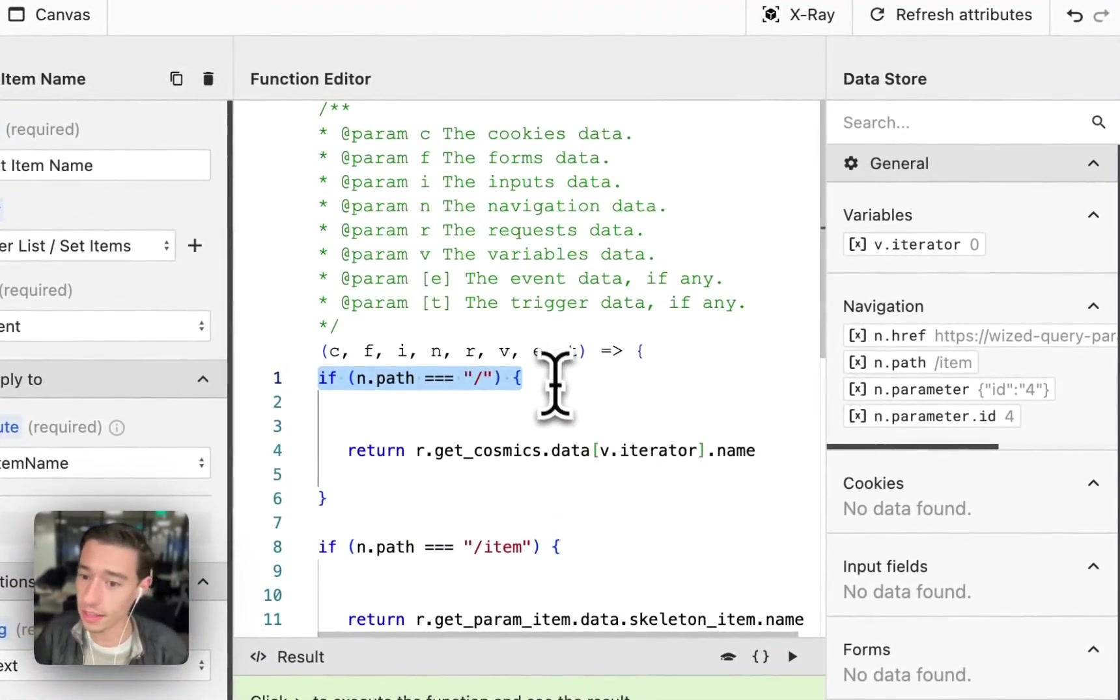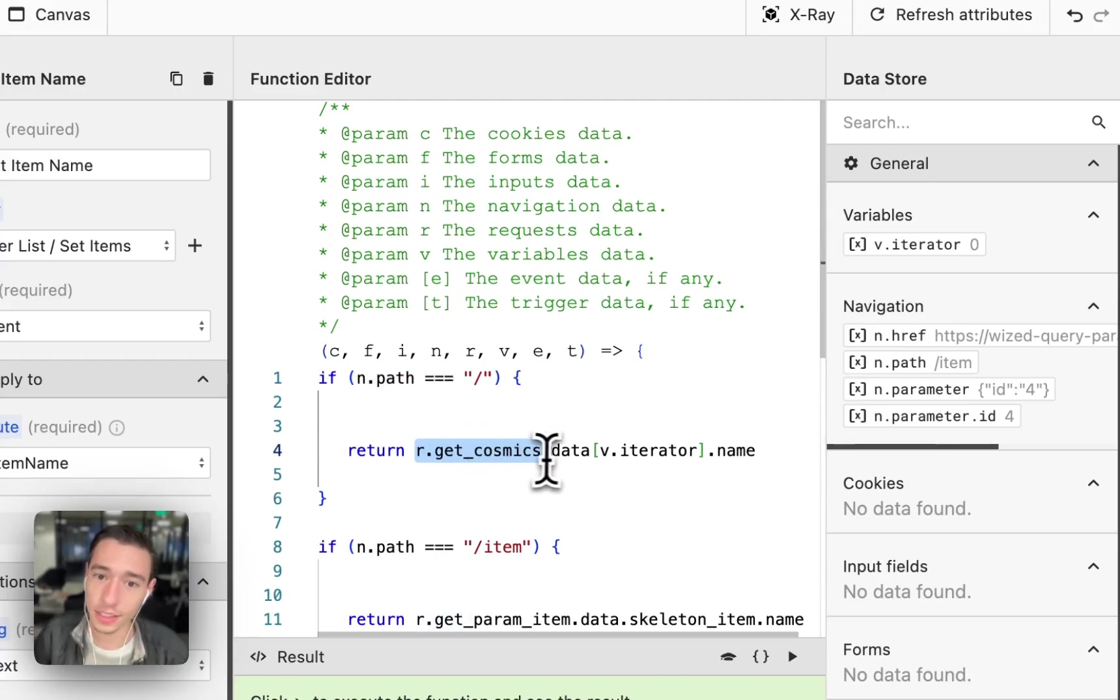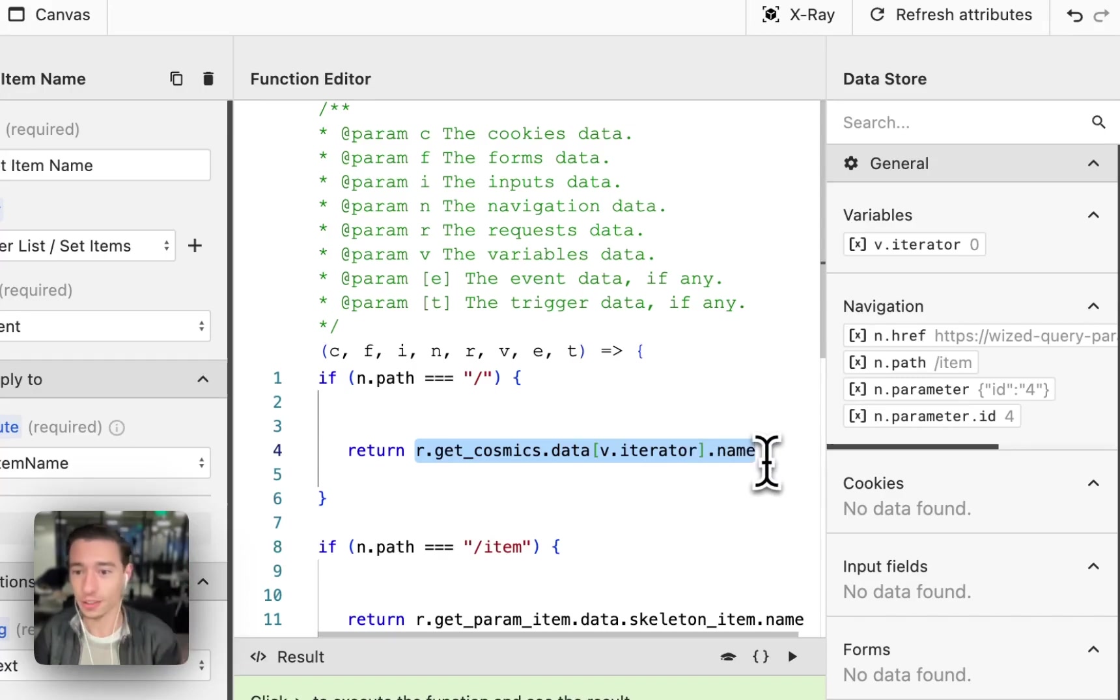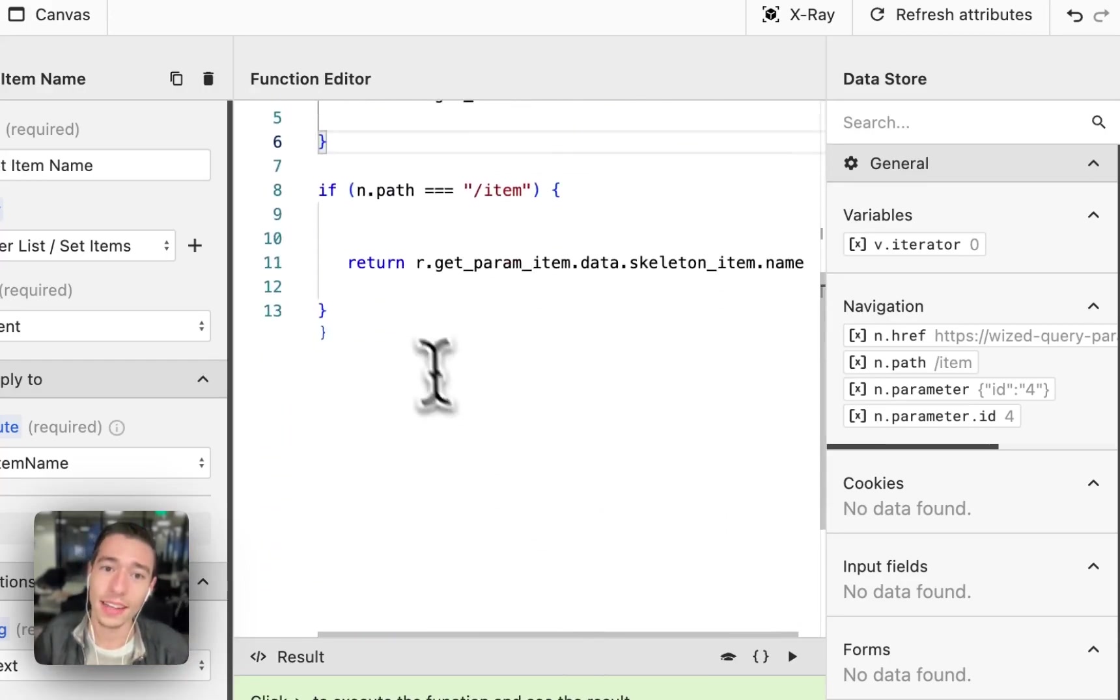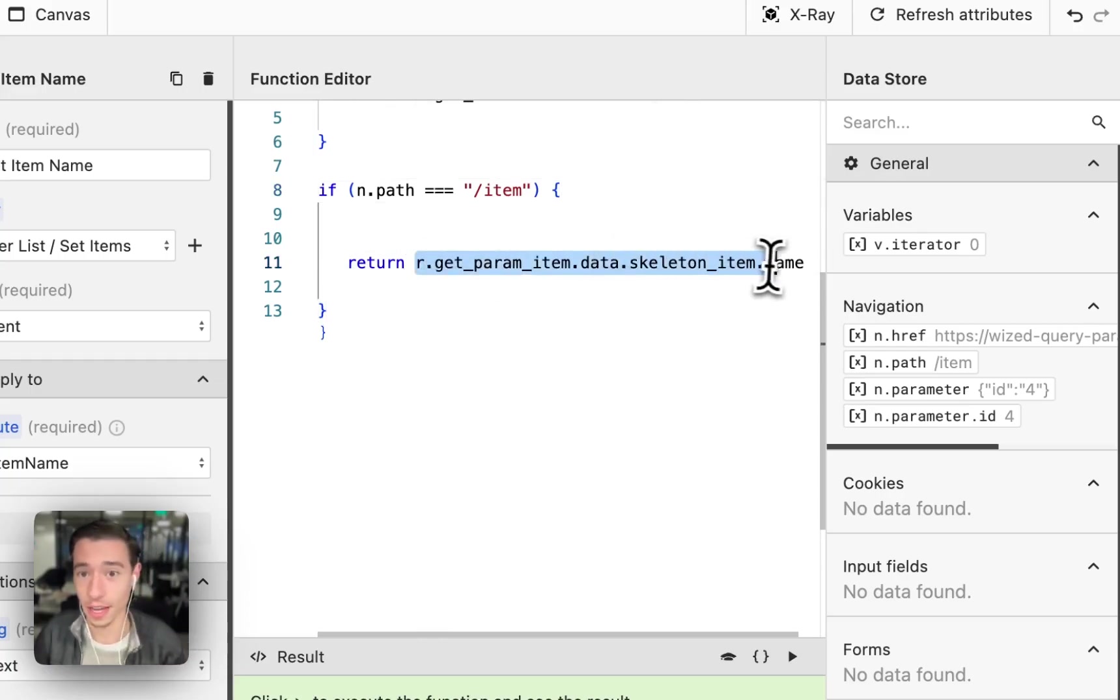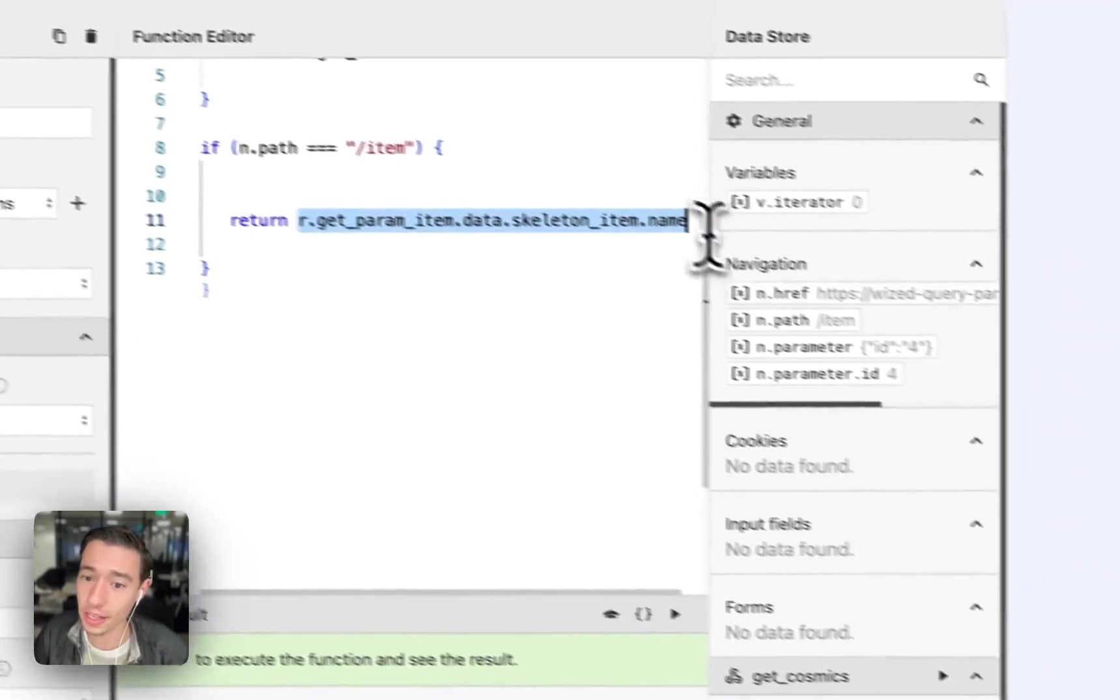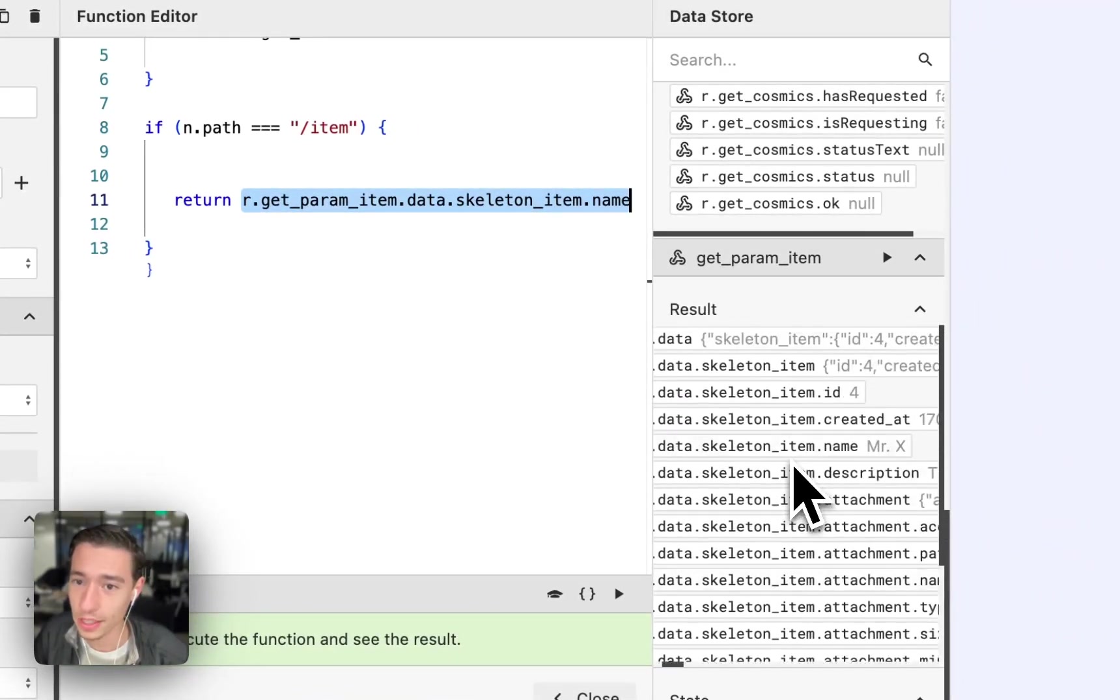If we're on the index page, we will be returning getCosmix.data vIterator. So we will return the iteration, the dollar sign this of the item from the array. And if this is the item page, we will only use dot notation, no iterator, because we're only returning the name.